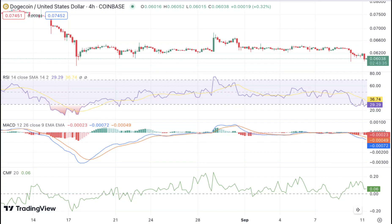Dogecoin price analysis suggests that bears are dominating the market and pushing prices down. The $0.06018 support level will likely be tested in the near term, and a break of this level would further increase bearish sentiment. Conversely, if bulls can muster enough buying pressure to take DOGE back above the $0.06100 level, the coin could resume its bullish uptrend.